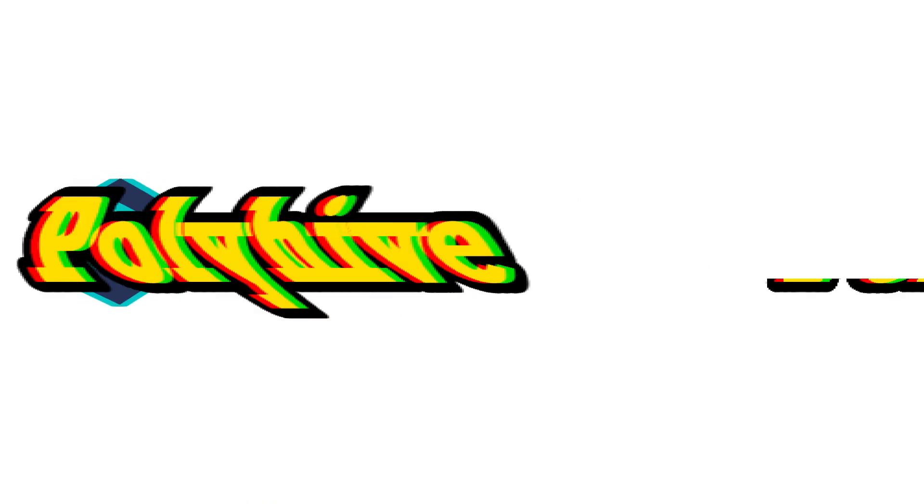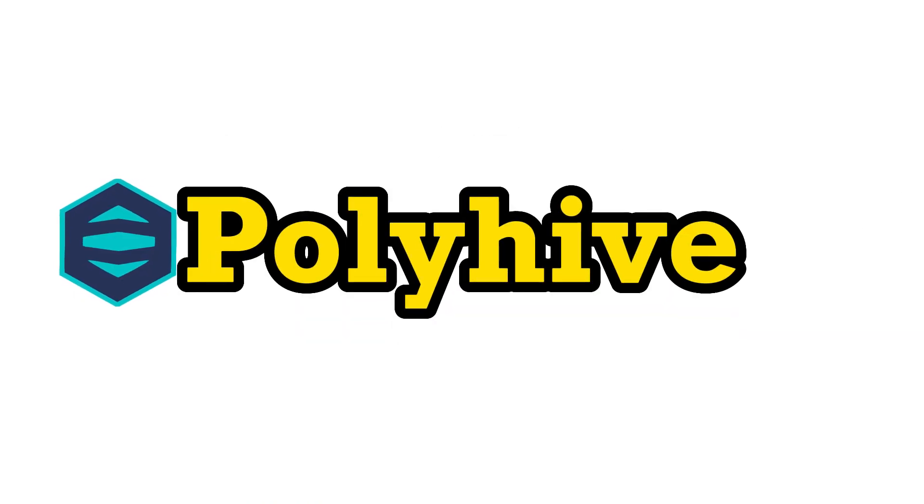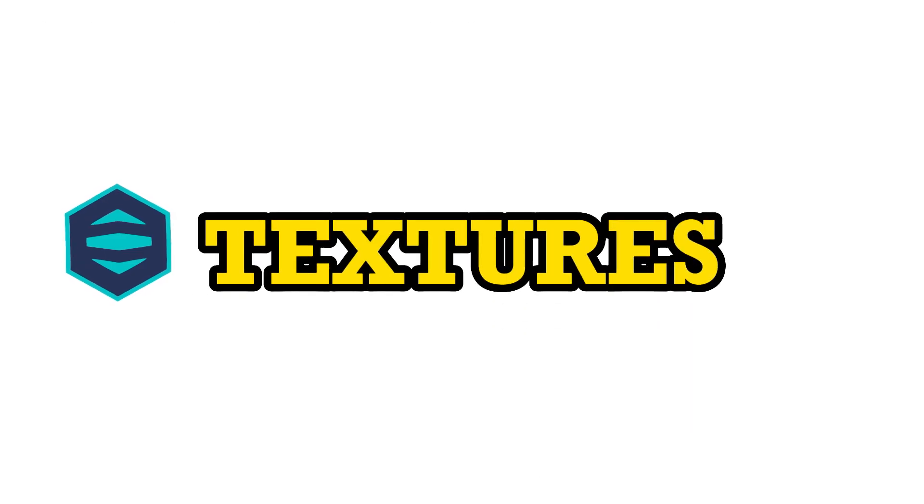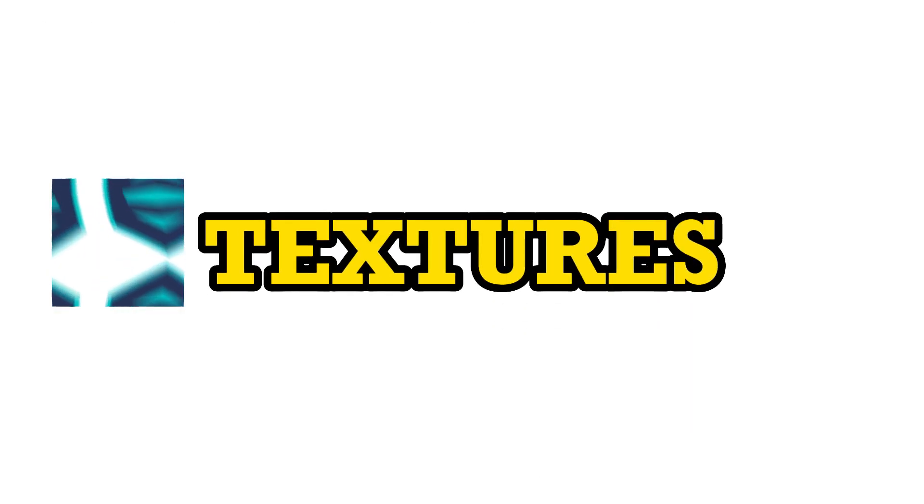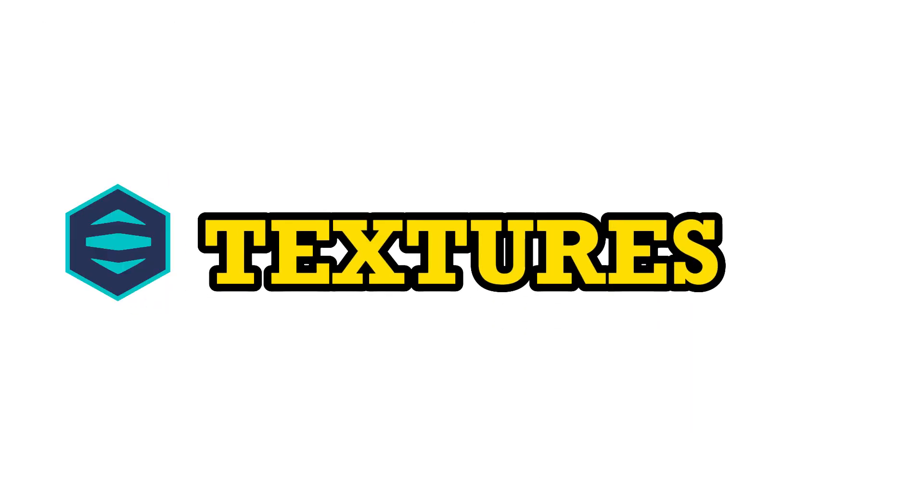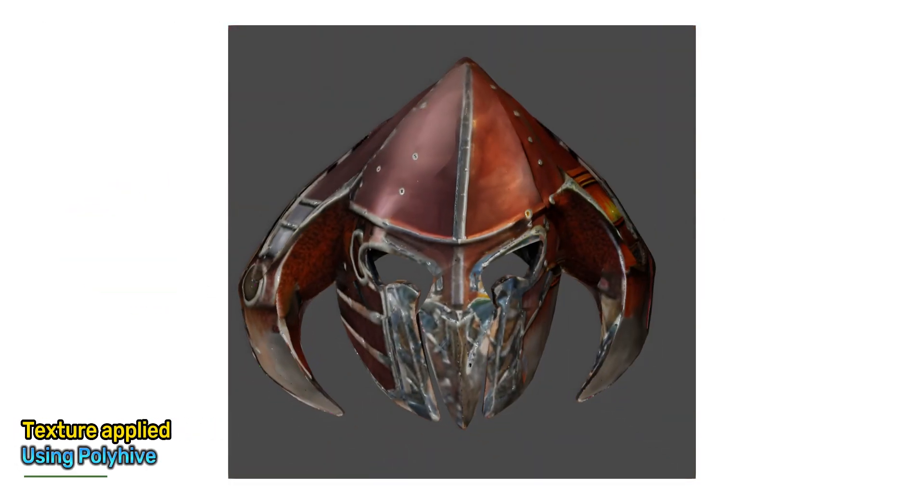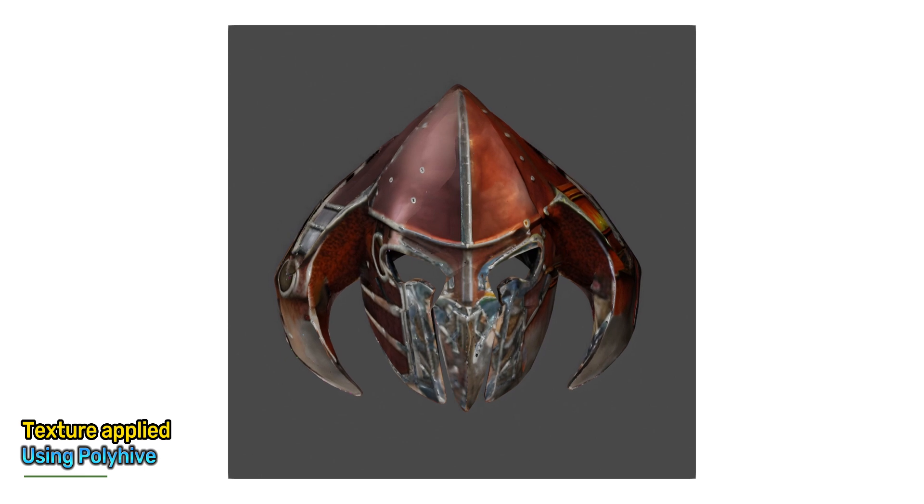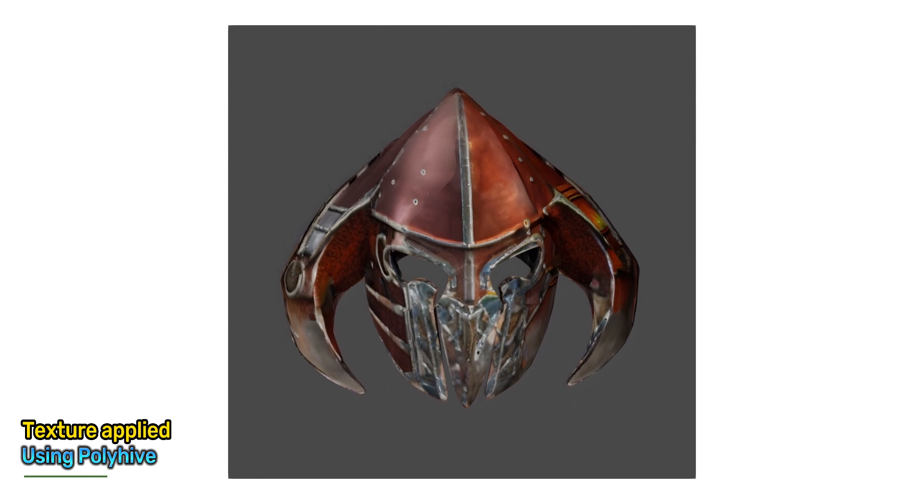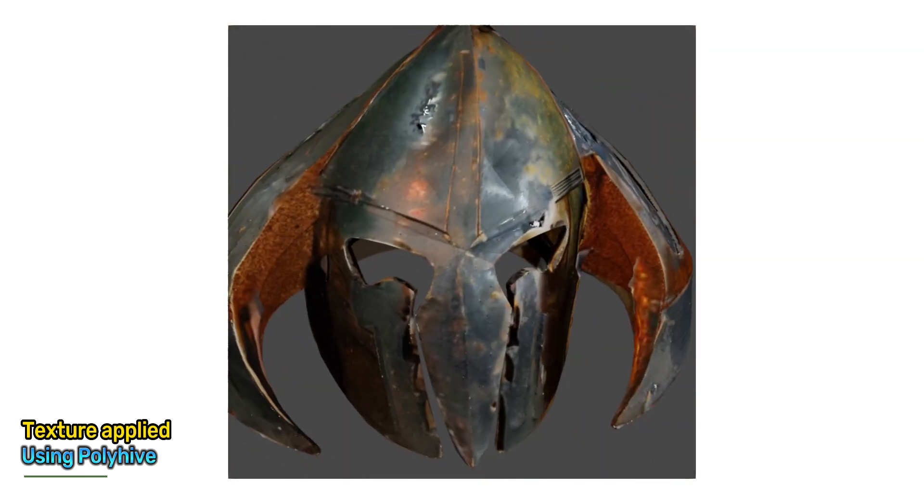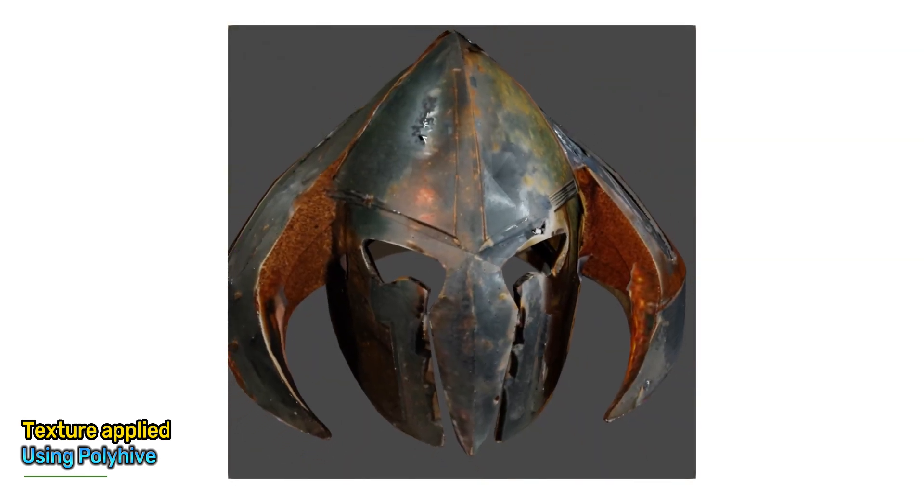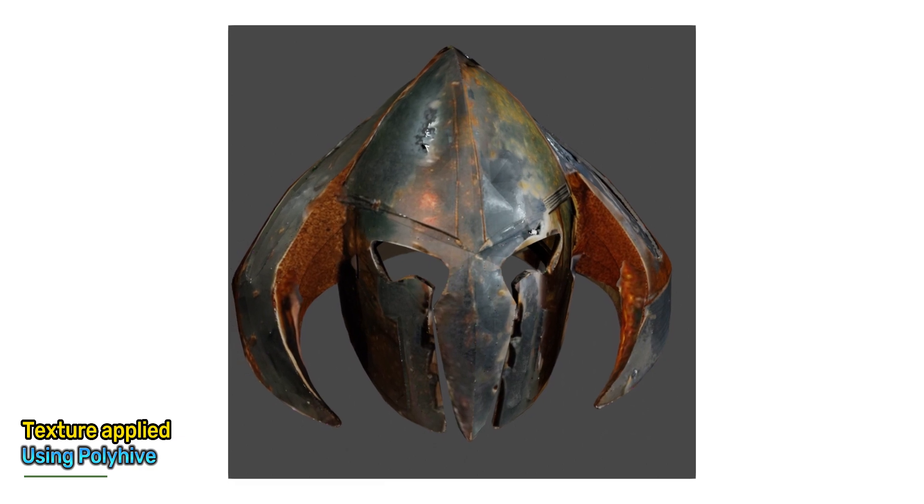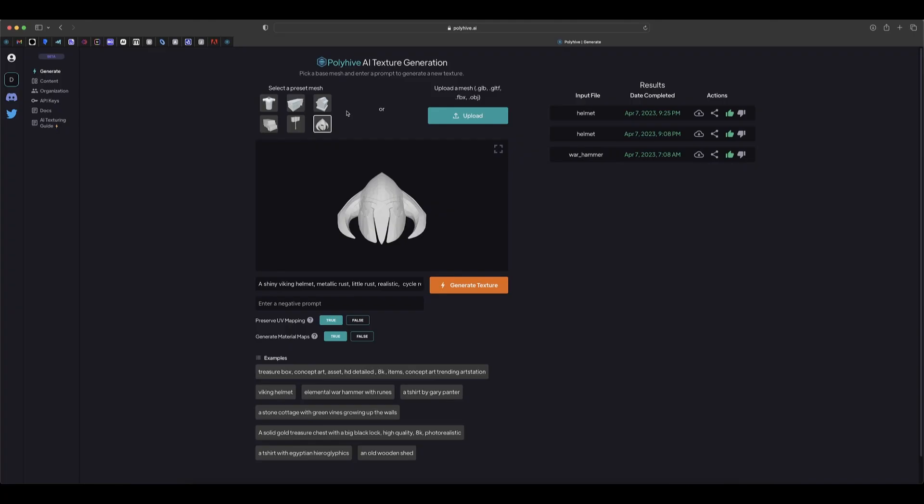The first one is called PolyHype. PolyHype is a great place that you can generate textures simply by selecting the model or uploading your mesh, and then you can type in a prompt and generate the textures to be applied to your model. Since it's in beta and relatively new, you can see here they got only presets.